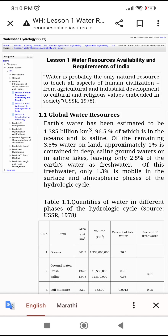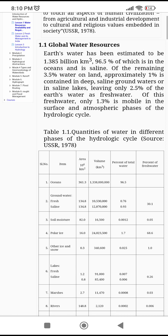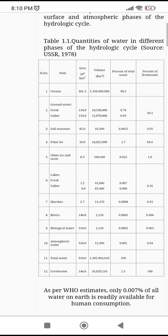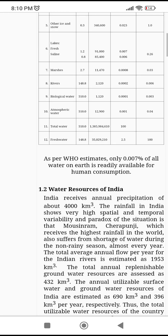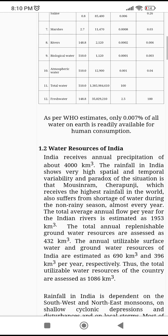Welcome to our YouTube channel Agricultural Engineering. Today we are going to see another course which is Watershed Hydrology. In watershed hydrology, you should know the global water resources — what are the resources and how much water they contribute.